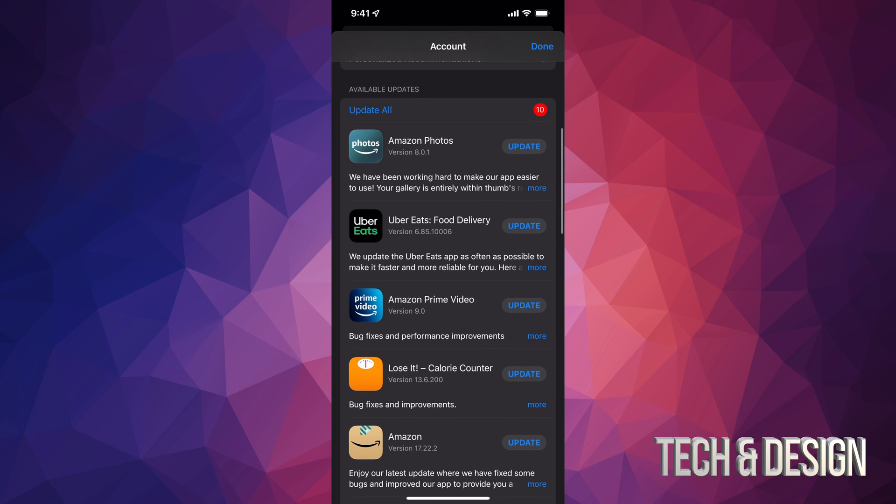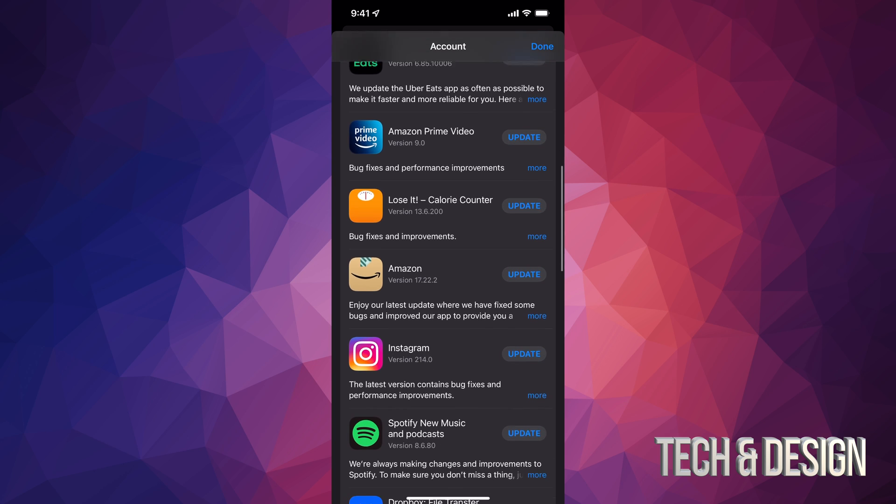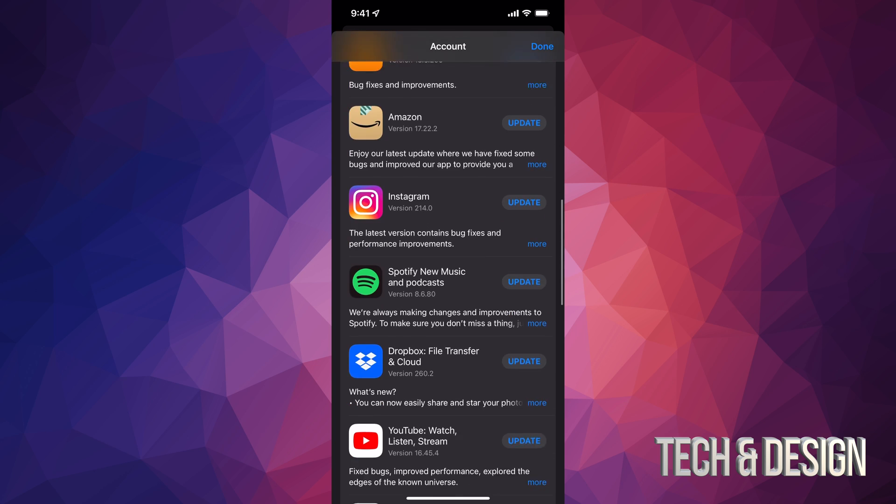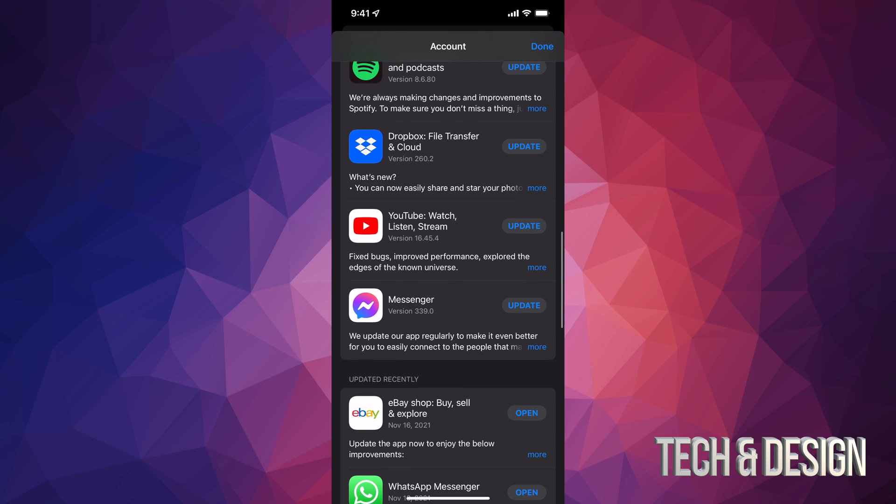At this point in time, what we can do is just tap on Update All on the top left-hand side, or we can just update one at a time. All of these are the apps that have to update at the moment.